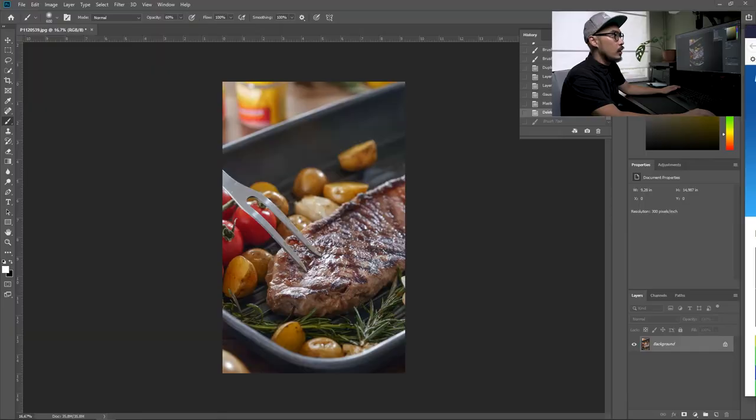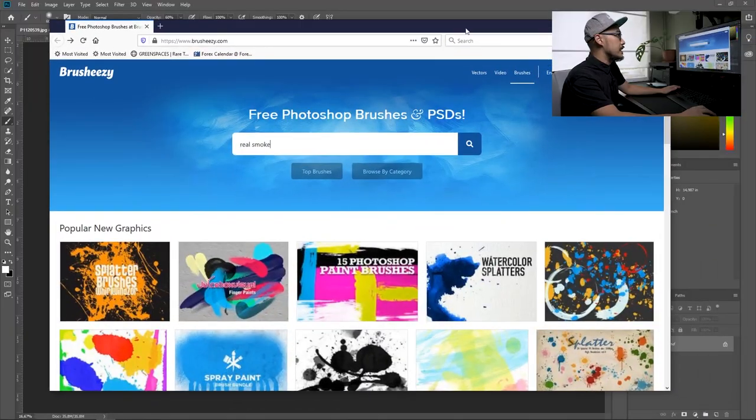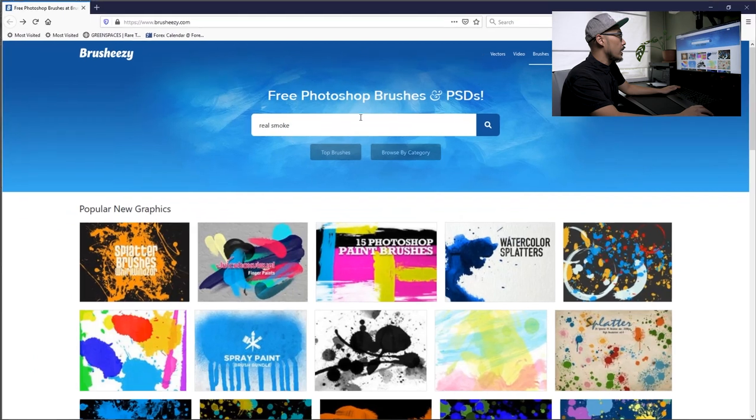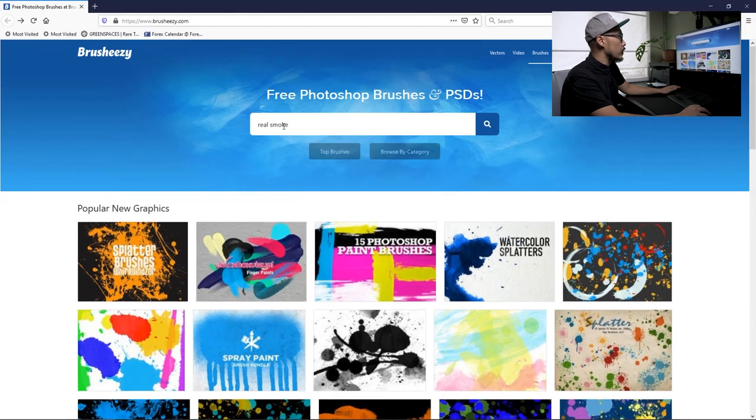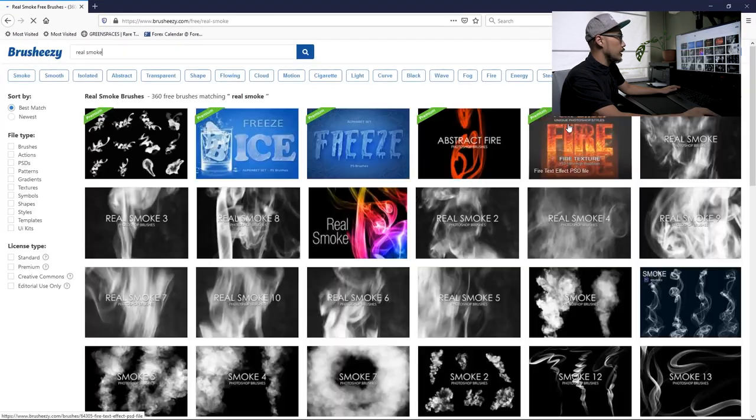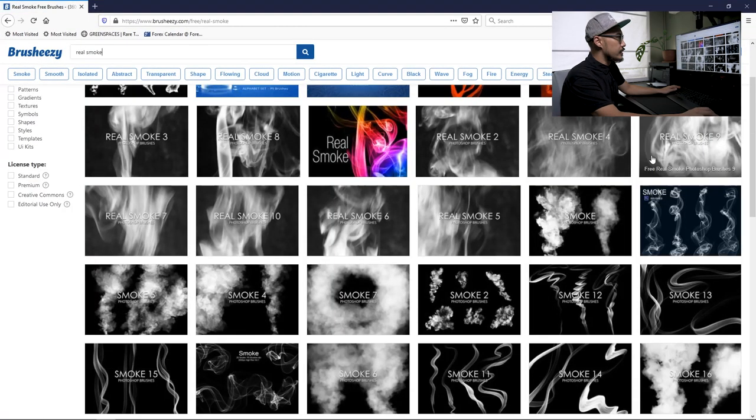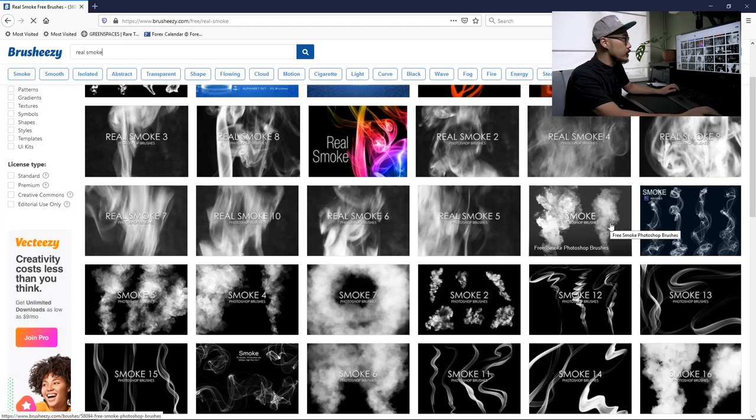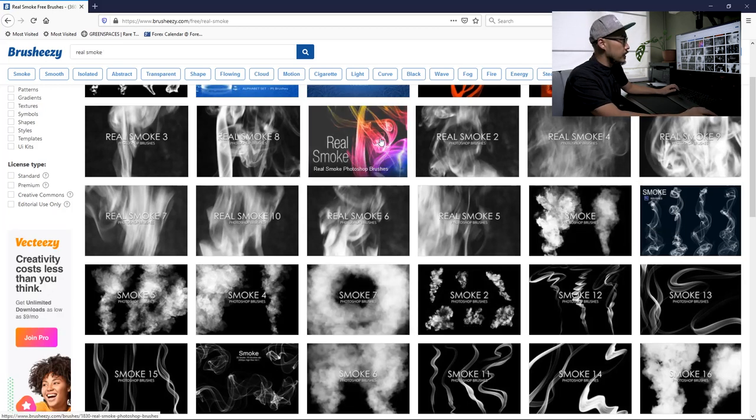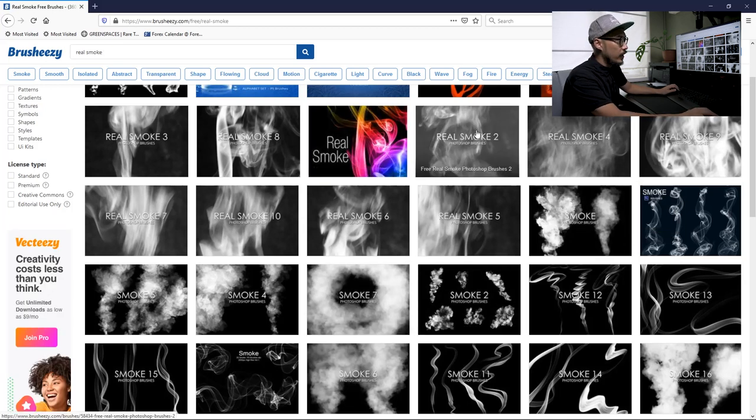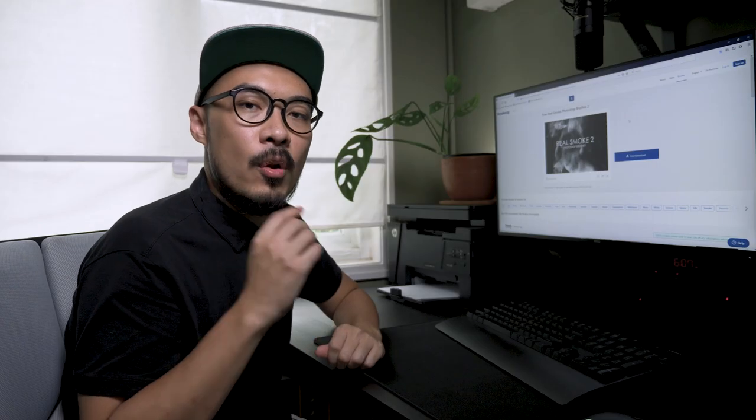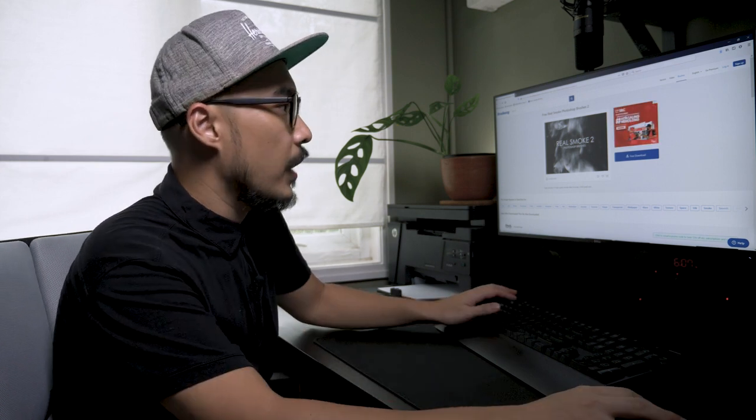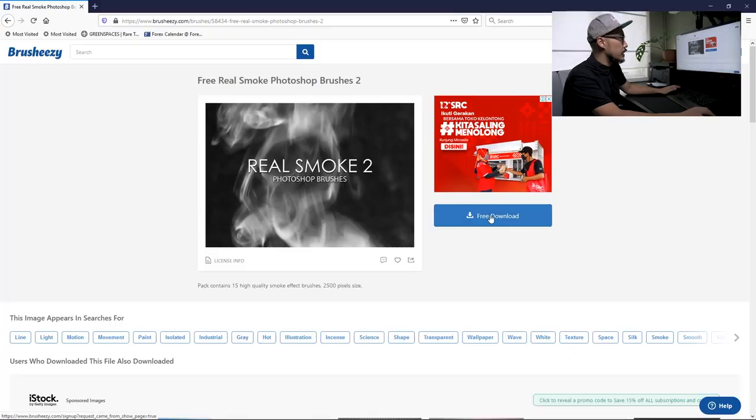You can go to brusheezy.com and search for real smoke. There's a lot of smoke brushes you can choose from. I'm just going to download one of them, and I'll put the link in the description below so you can download and give it a try.